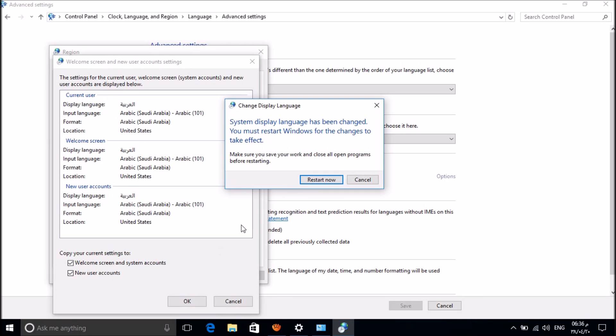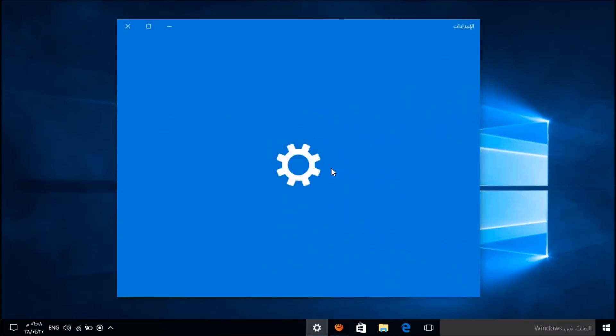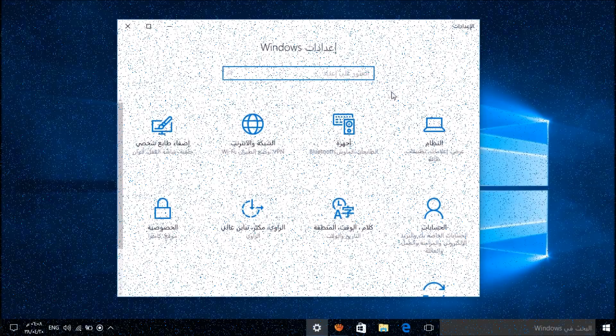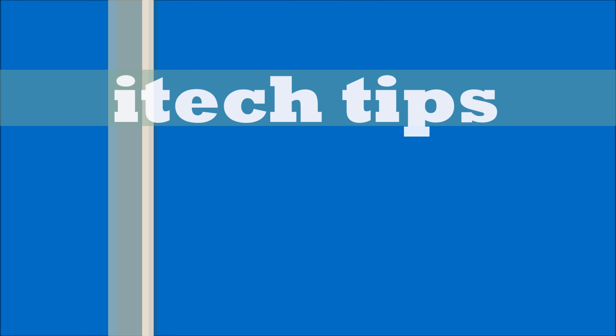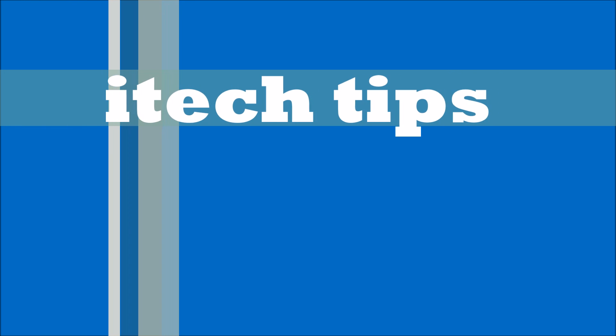After restarting, your display language will be changed. We hope this video will help you. Thank you for watching this video by iTech Tips. Please like this video and subscribe our channel for the latest updates.